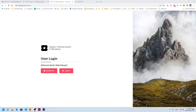Hello everyone, Abdul Muxed here with another episode of CrocoBlock. Today we will extend the functionality of our ticketing system by adding two more functions. The first one is to edit the feedback — if you made a mistake, you can edit. This will show you how to edit or modify CCT from the front end, which is mostly what users are asking in the community forum. The second functionality is to assign the ticket to your team members.